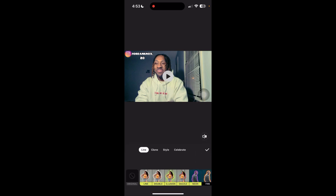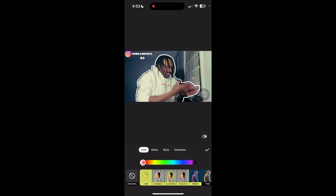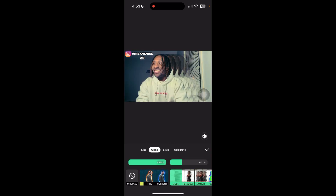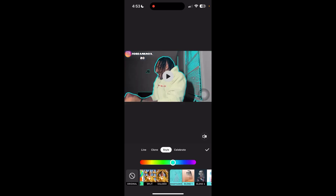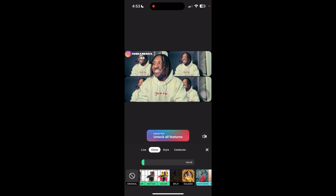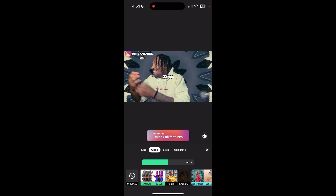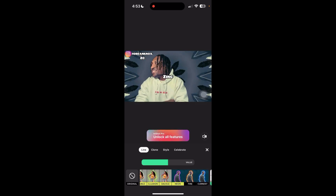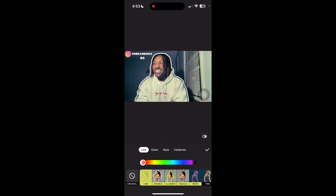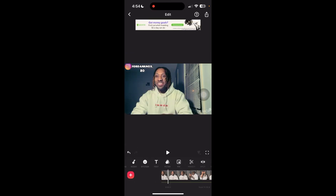A cool thing about InShot is it has this AI effect feature where you can add a line around yourself or do a clone effect — basically all kinds of cool stuff. But for further edits, it does require you to have InShot Pro. You'll notice some features say 'InShot Pro' — you have to have the paid version for those.